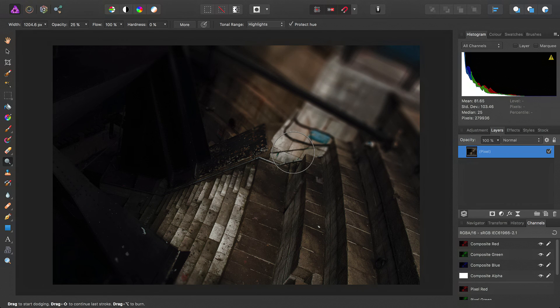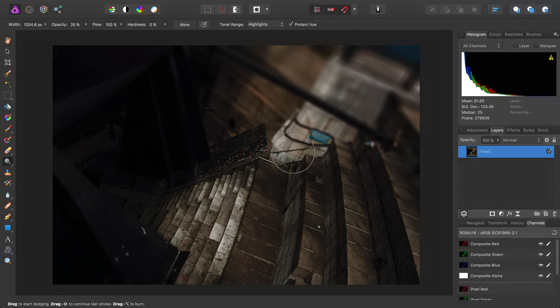However, that is a destructive approach, and you may find later on in your workflow you want to revise that.